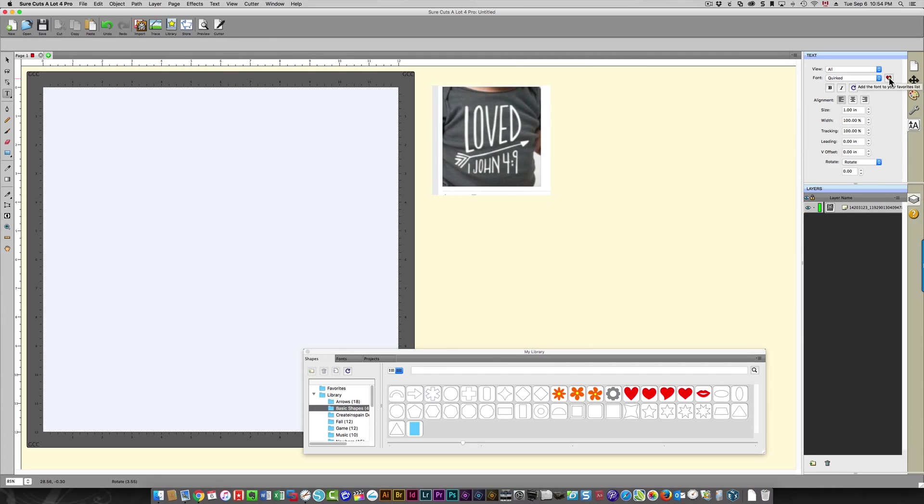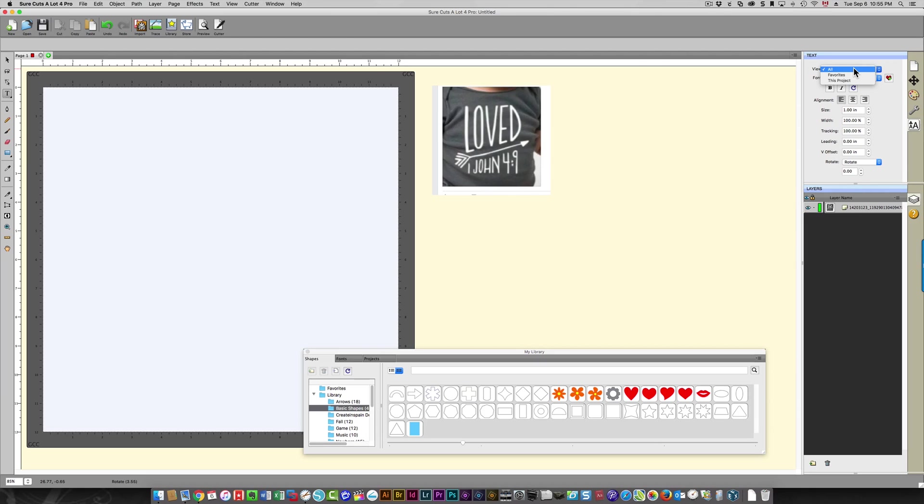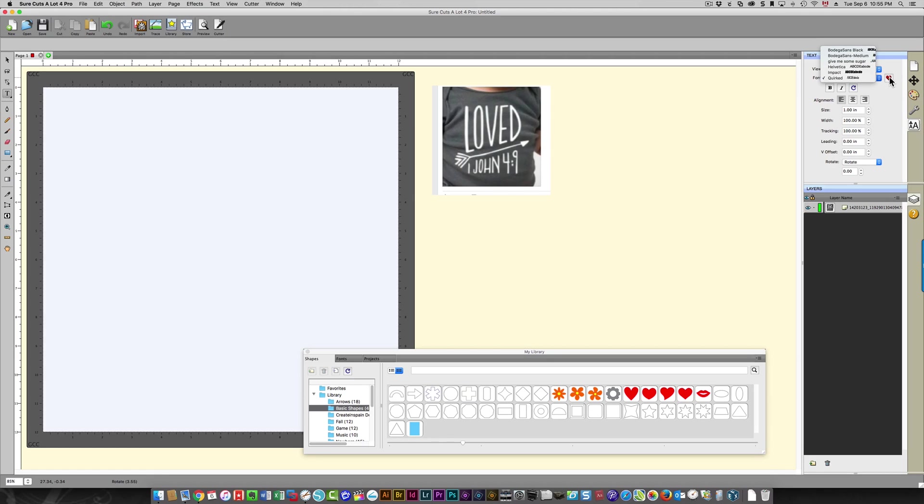If I click the heart, then that font is going to be added to my favorites. Right now, under text, when you click the view field, it has "all" selected by default. It could be favorites or it could be just the fonts for this project. So if I click favorites, it's going to display all of the fonts here that I have set as favorites by clicking this heart.